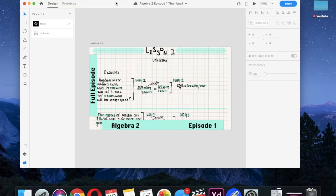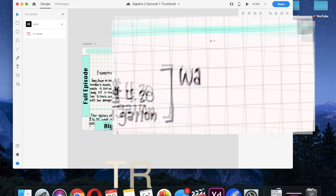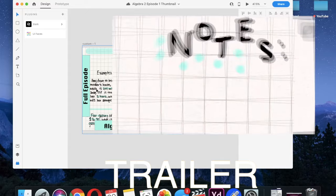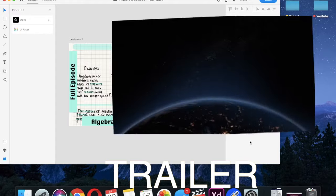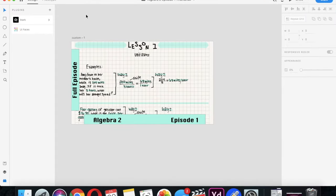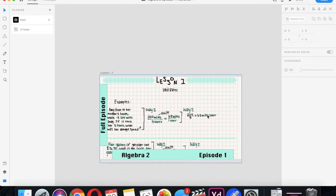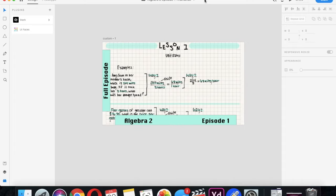This is actually a thumbnail for my series called Algebra 2 — the first episode. I was just playing around and seeing if I like making thumbnails on this, because one of the excellent features about Adobe XD is you can make websites or thumbnails for many different things like YouTube, websites, Twitter, Instagram — everything.